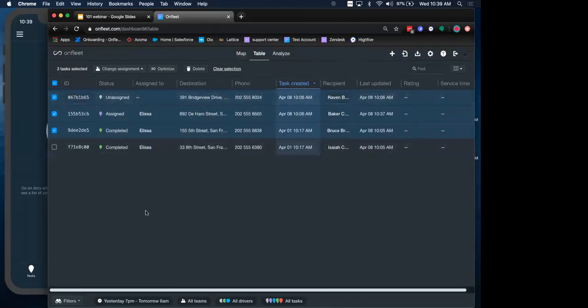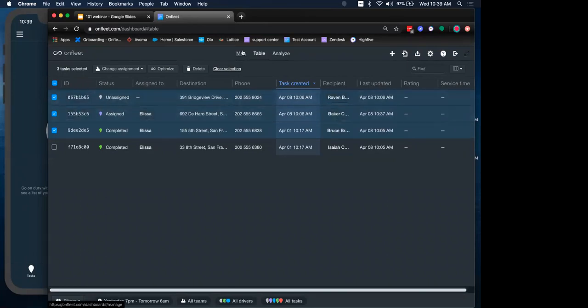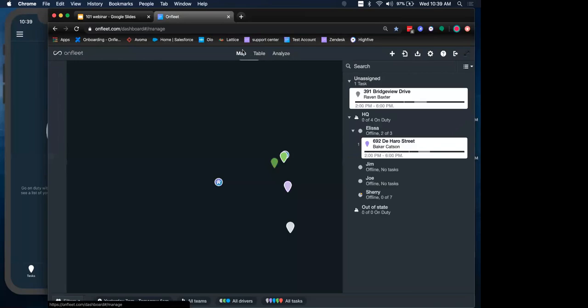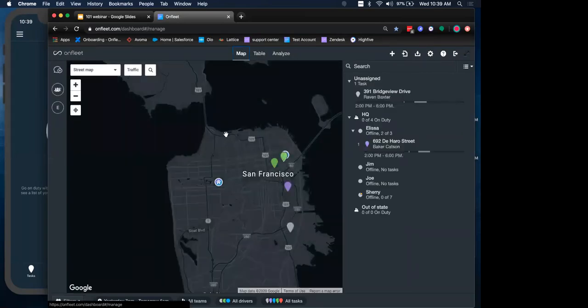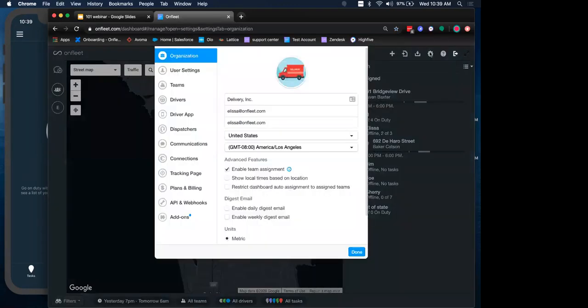Now that we are oriented with our dashboard, let's jump back into the map. And we will actually look at our organization settings. So setting up the structure for our organization, starting with our people operations. Let's jump into teams here.